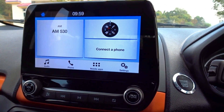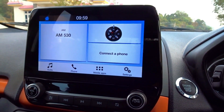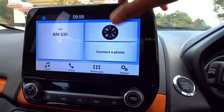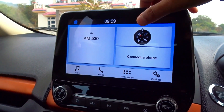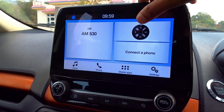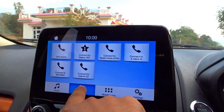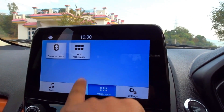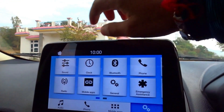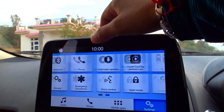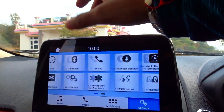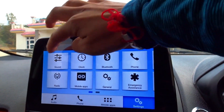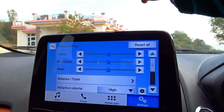This is the top-end variant Titanium S model with an 8-inch touch screen. At the bottom you can see Audio, Phone, and other options. You can see mobile app connector, device finder, and settings. In settings there are a lot of options. The touch response is good with good feedback.